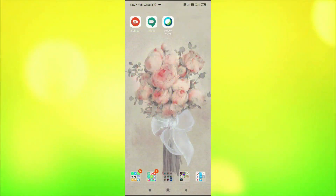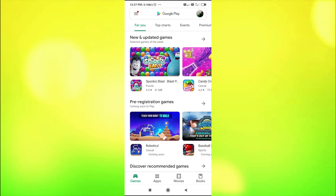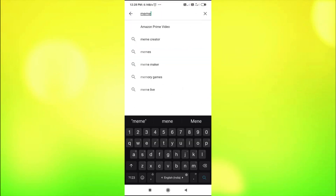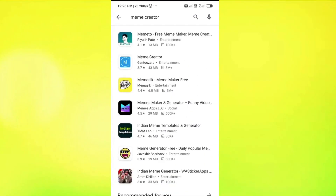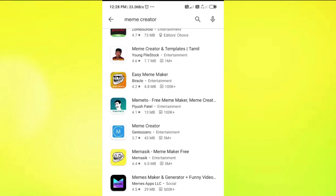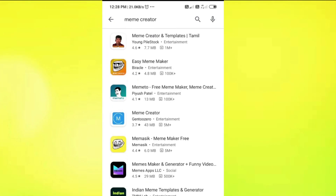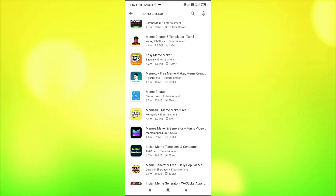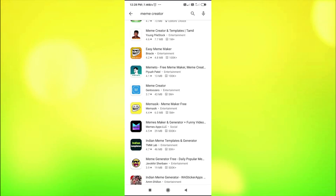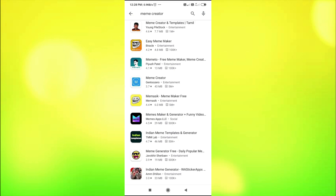For this, we need to go to the Play Store and type 'Meme Creator.' Here we can see various meme-creating apps available that provide the facility to create memes. I find 'Memes Maker and Generator Plus Funny Video' as a good one, with a rating of 4.5 stars.